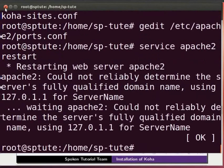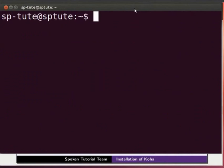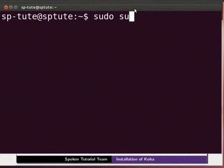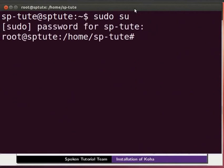Next, let's configure UTF-8 in MySQL database and Apache server. Open a new terminal. Type sudo space su and press Enter. Type the admin password and press Enter.